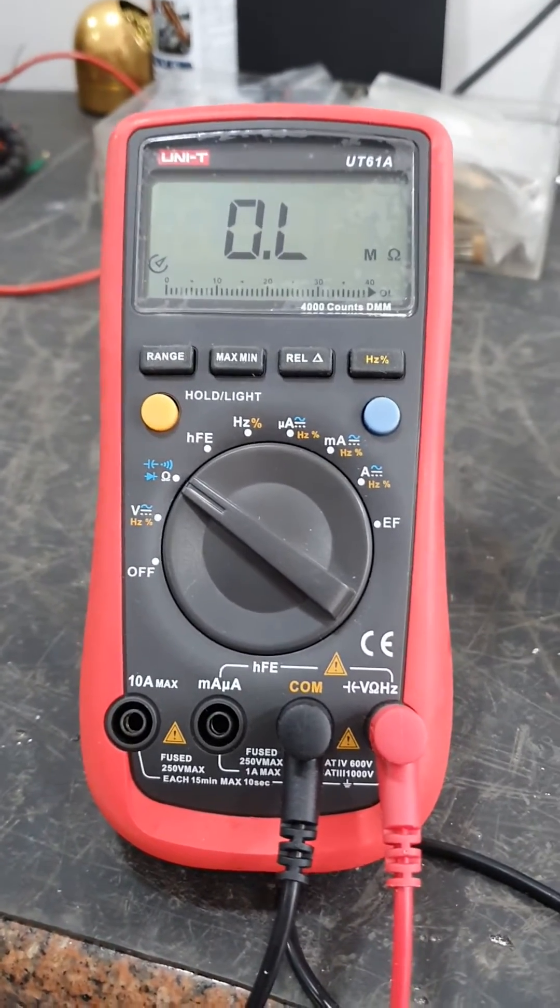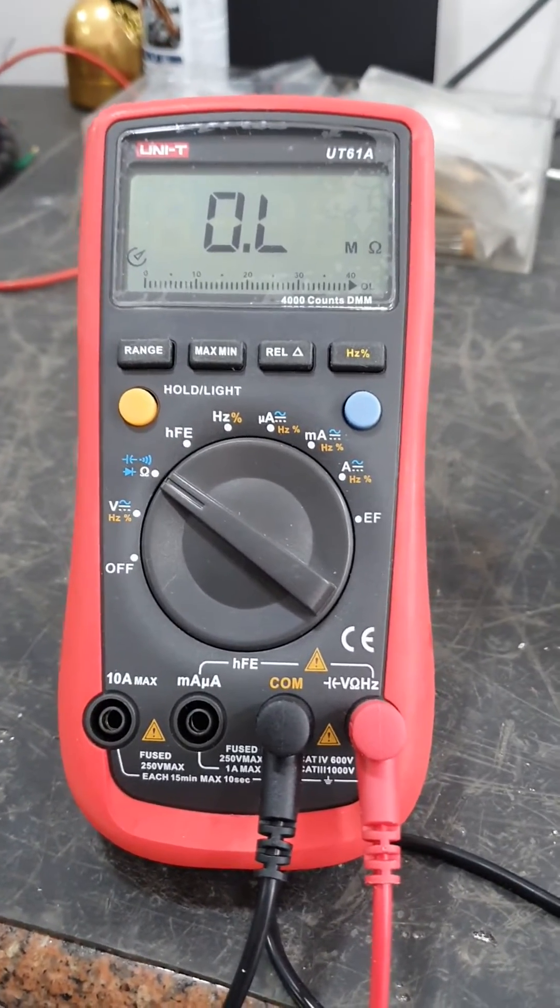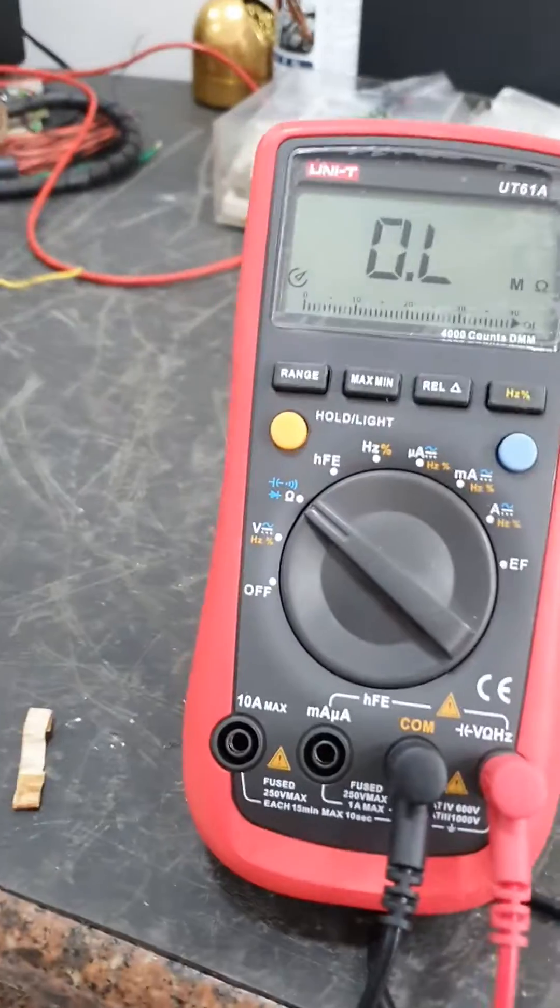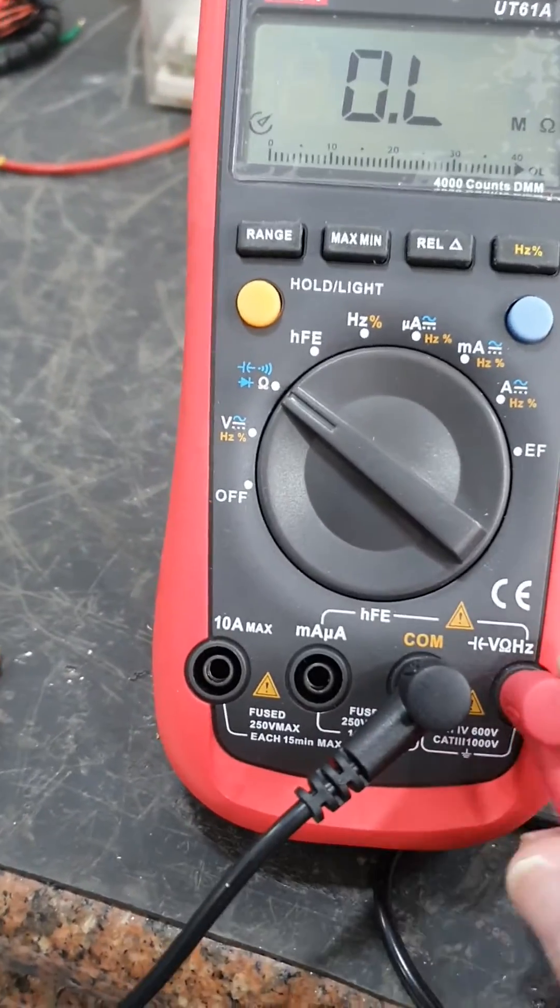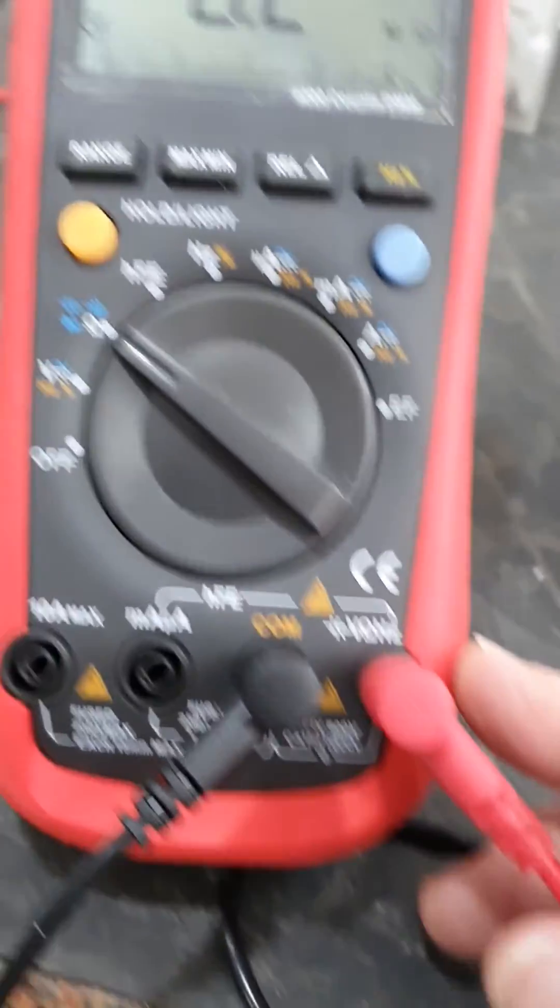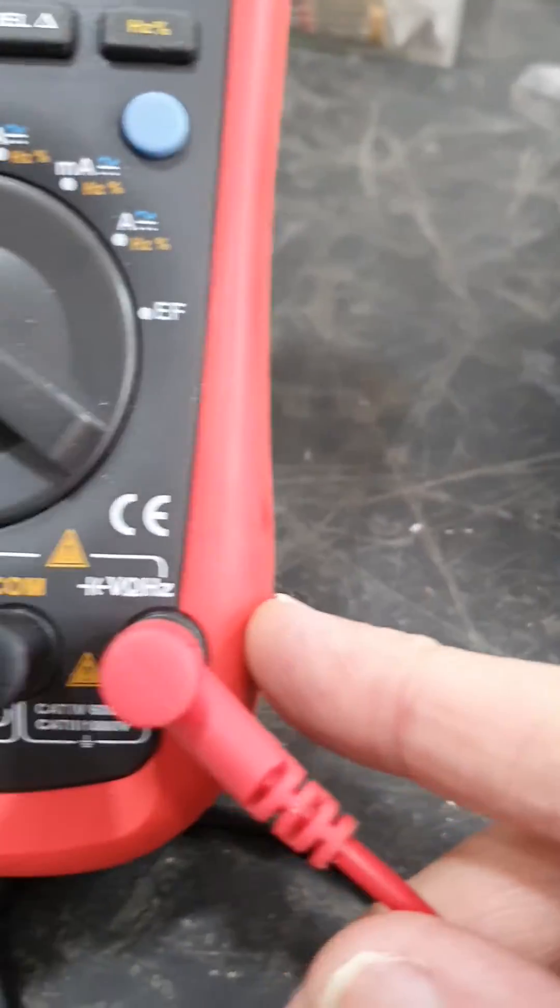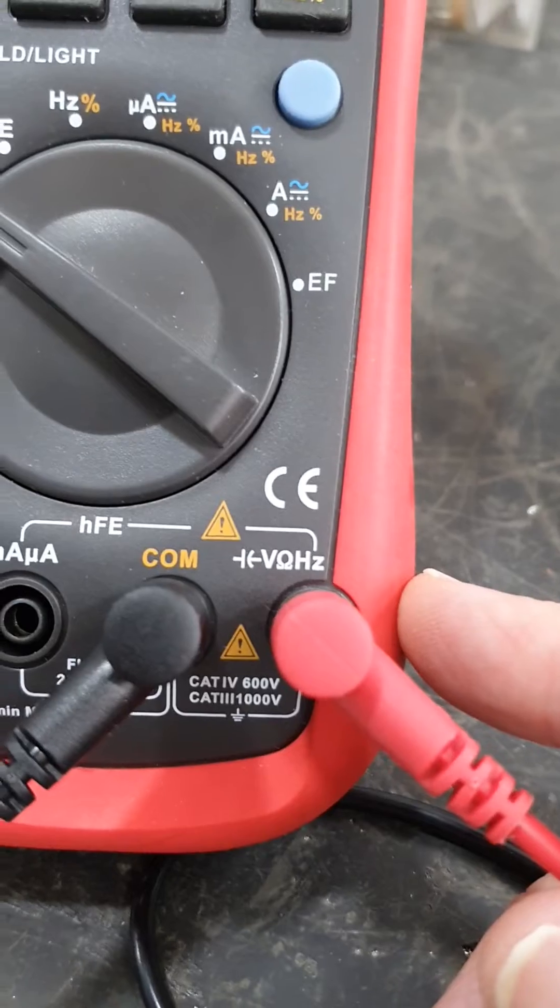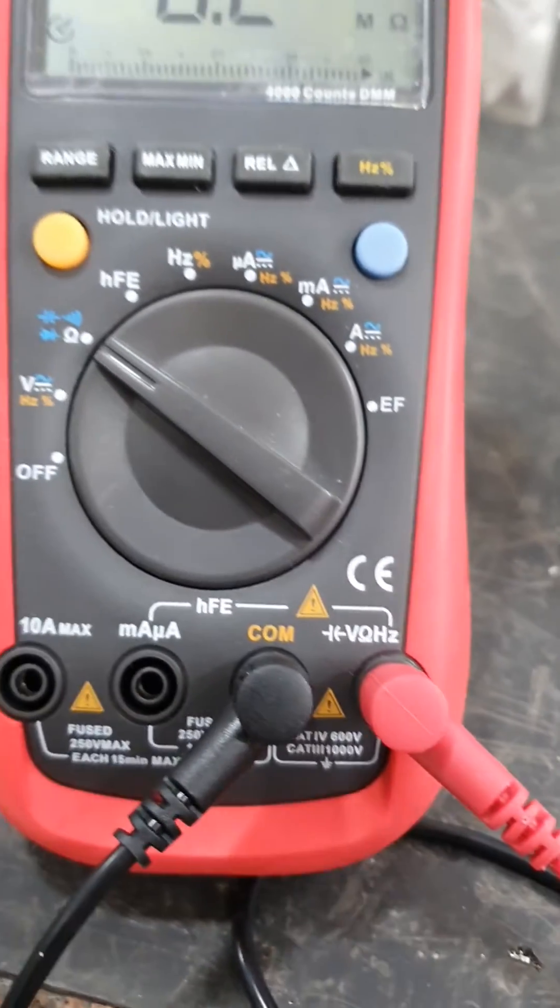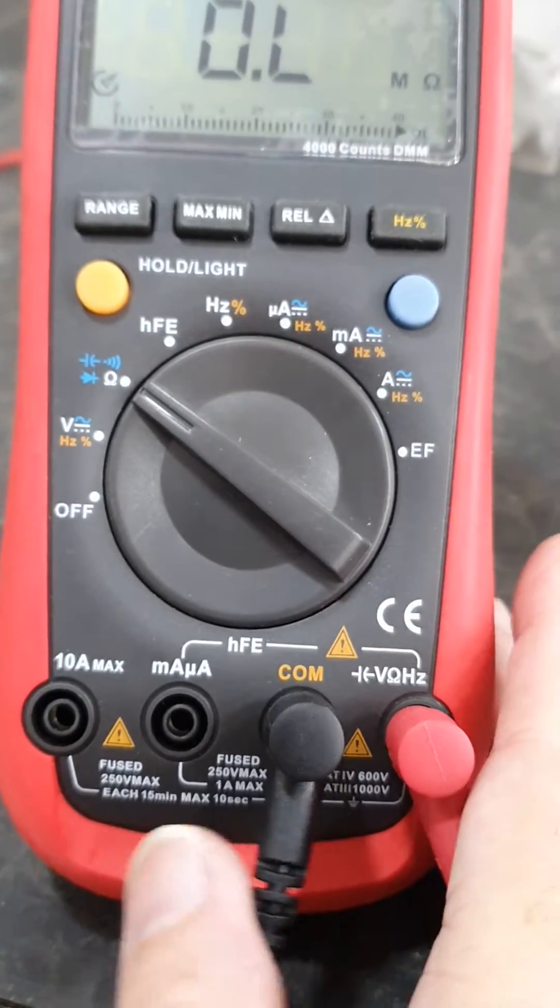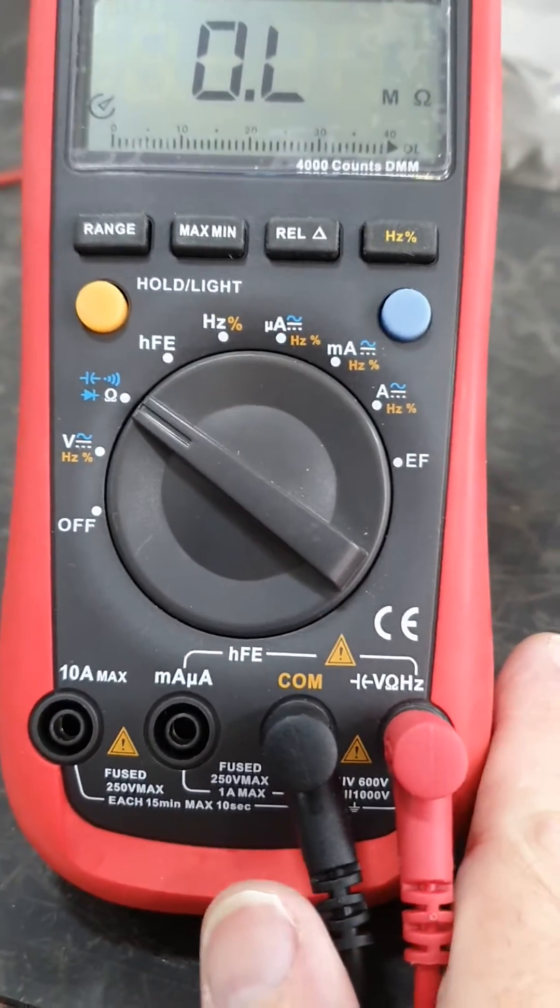It had very good protection, which is important when you're working on valve stuff. This is Category 4, 600 volts, and Category 3, 1,000 volts, so that's good protection.